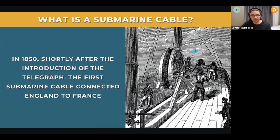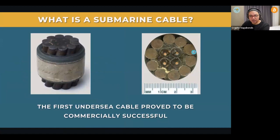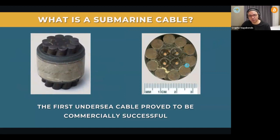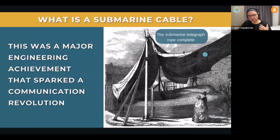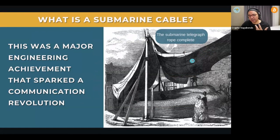The submarine cable was first placed shortly after the introduction of the telegraph — the telegraph was the main driver of this need. The first submarine cable was laid to connect the UK to France, and that endeavor proved to be commercially successful and financially viable. Once that happened, there was a whole engineering effort dedicated to connecting other places and making communication faster.